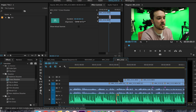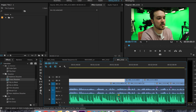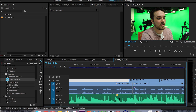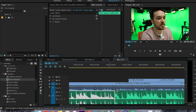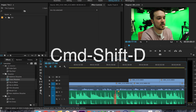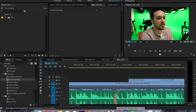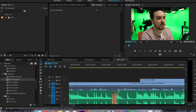Since I like you guys, I'm going to give you a bonus keyboard shortcut. If you want to do a default transition for audio, click in between the two audio clips and hit Command Shift D — boom, and that's your default transition for audio.